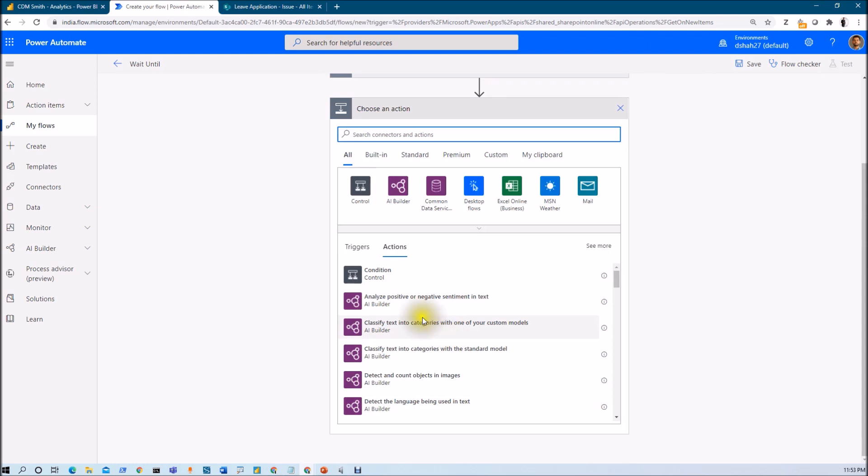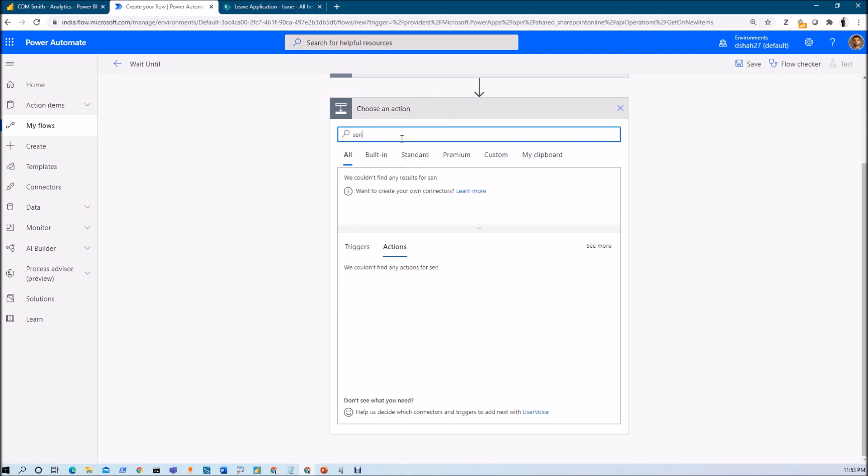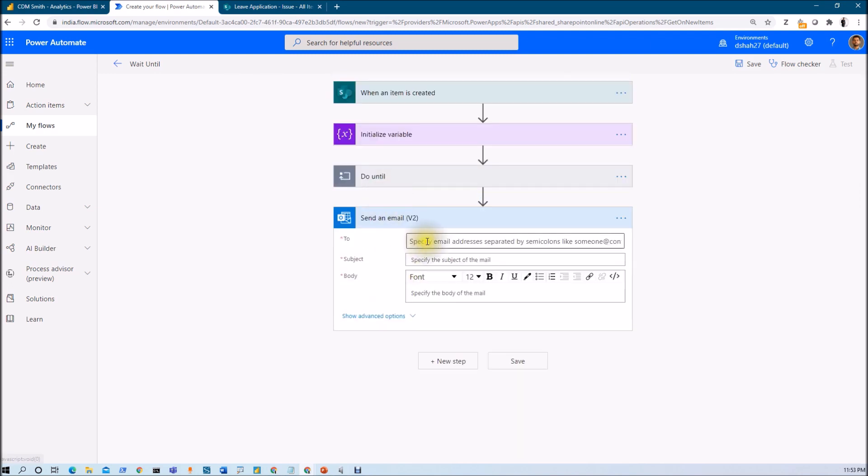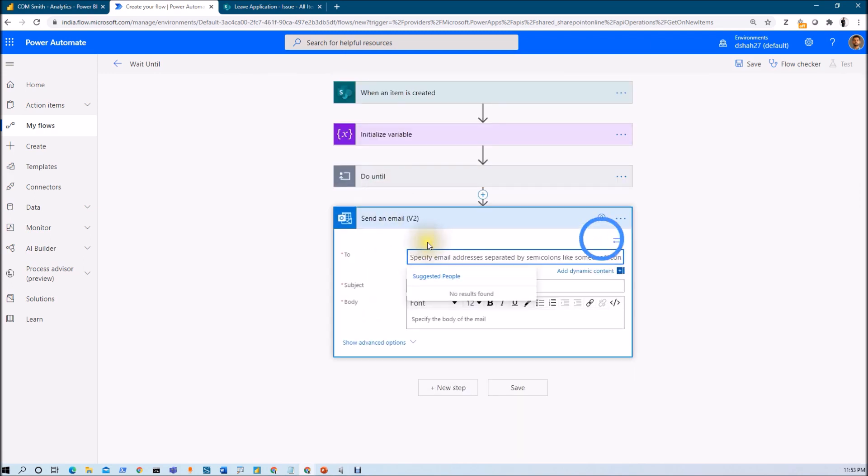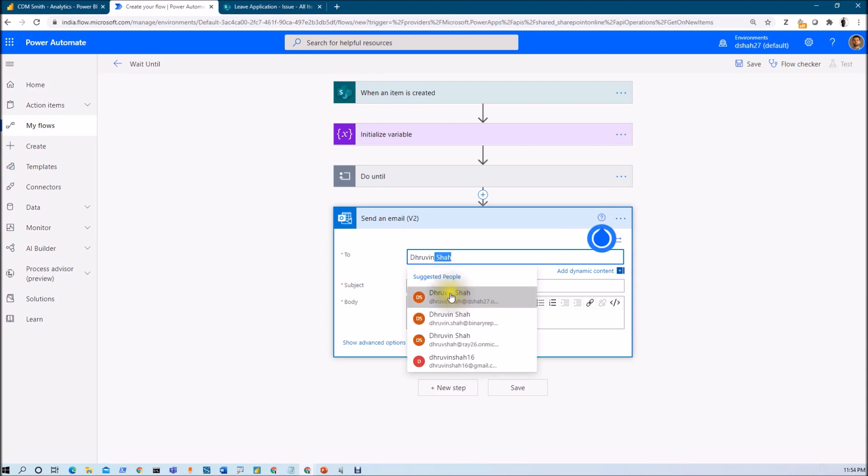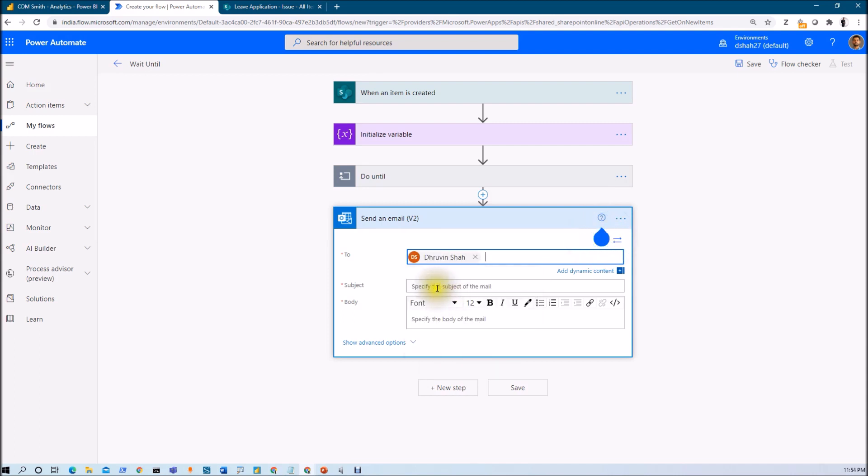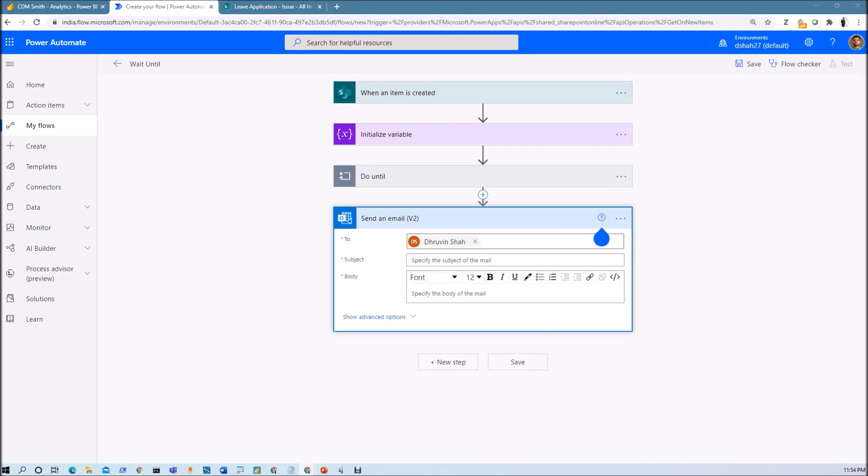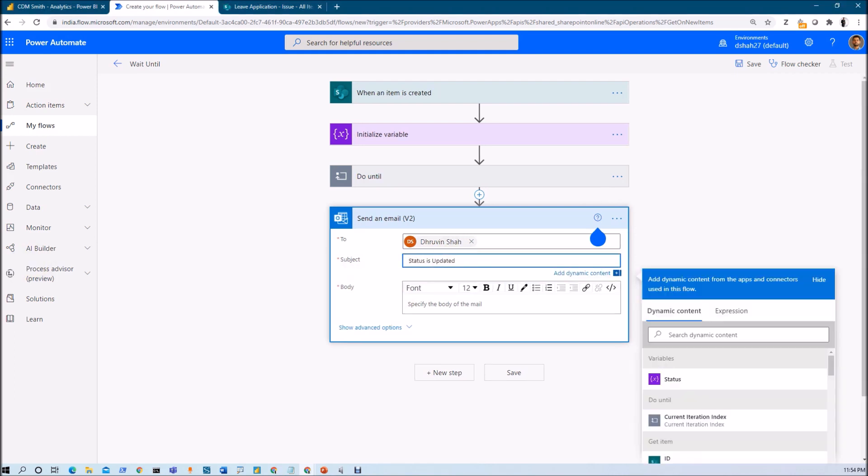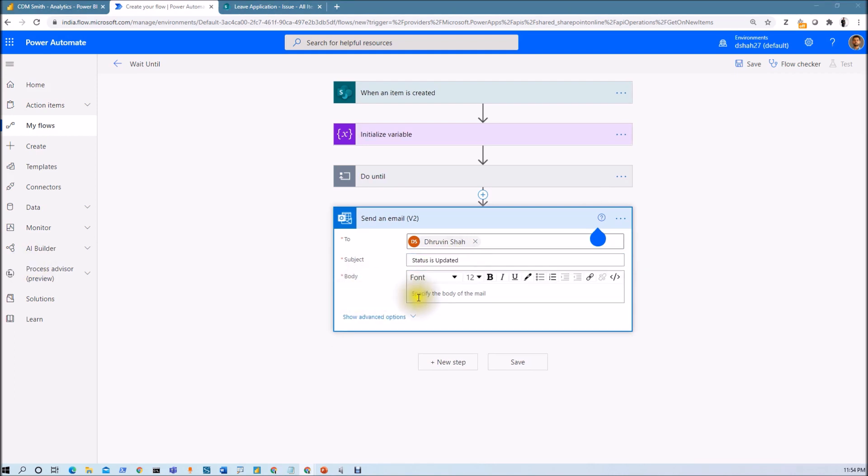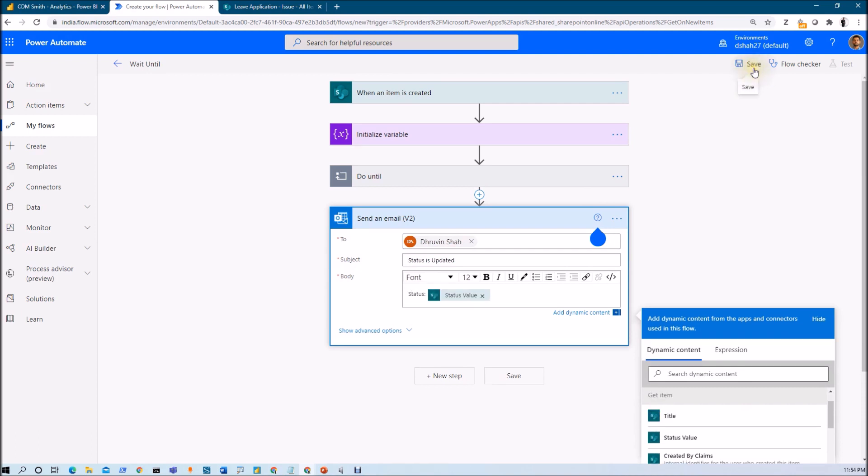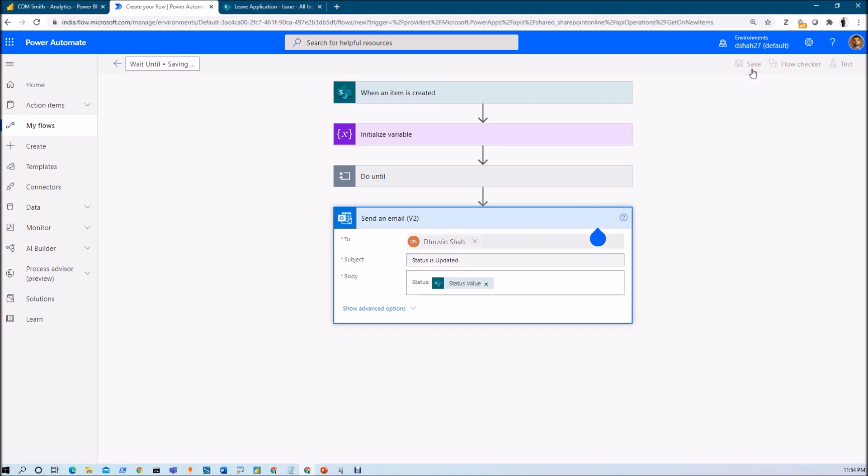At last I want to send an email if the value is not blank. I'm using send an email action. Let me provide to value that is my own account. Subject is status is updated and let's print the status value. Now let's save the flow and let's test the flow.